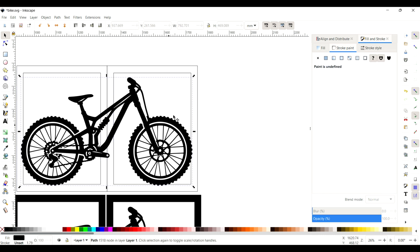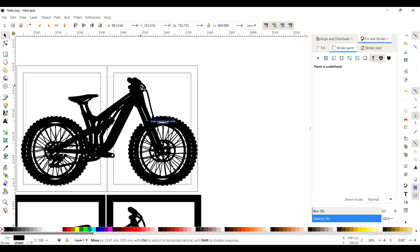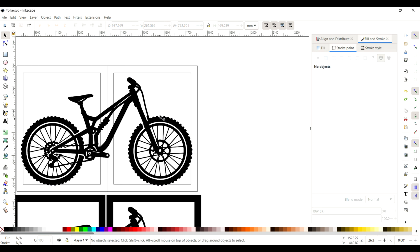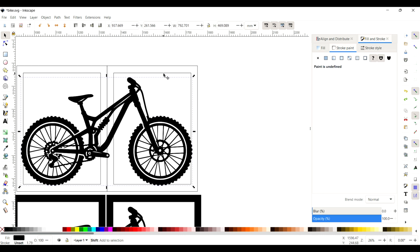Now what we want to do is duplicate the bike so we've got two of them. You can do that by pressing Ctrl and D, and you can see there it's duplicated and it's stacked on top of each other.